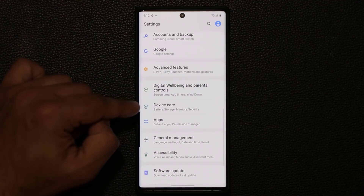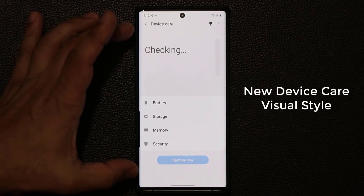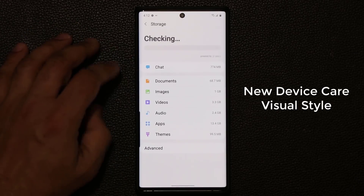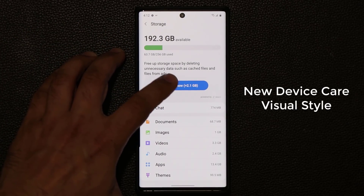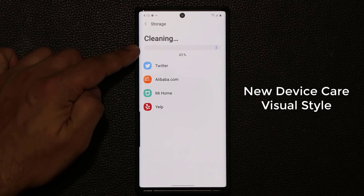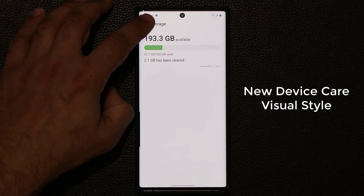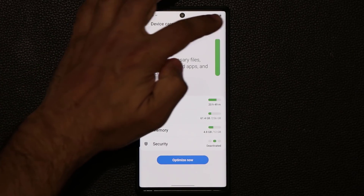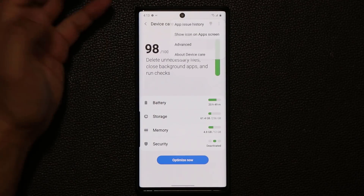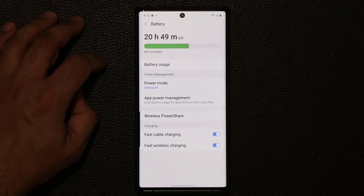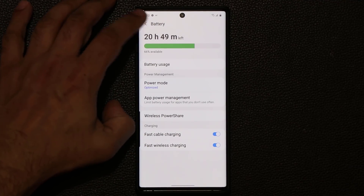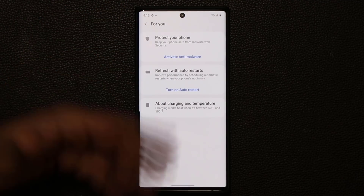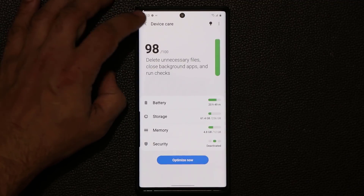We also have a brand new Device Care screen — new interface, new graphics, new animations. There's battery and storage with updated styling. You can tap Clean to clear storage and see the new look. Inside Device Care, in each category you can tap the button for Advanced Options. We also have a bulb icon at the top which gives recommendations on how to make your phone more optimized. That's the new Device Care.